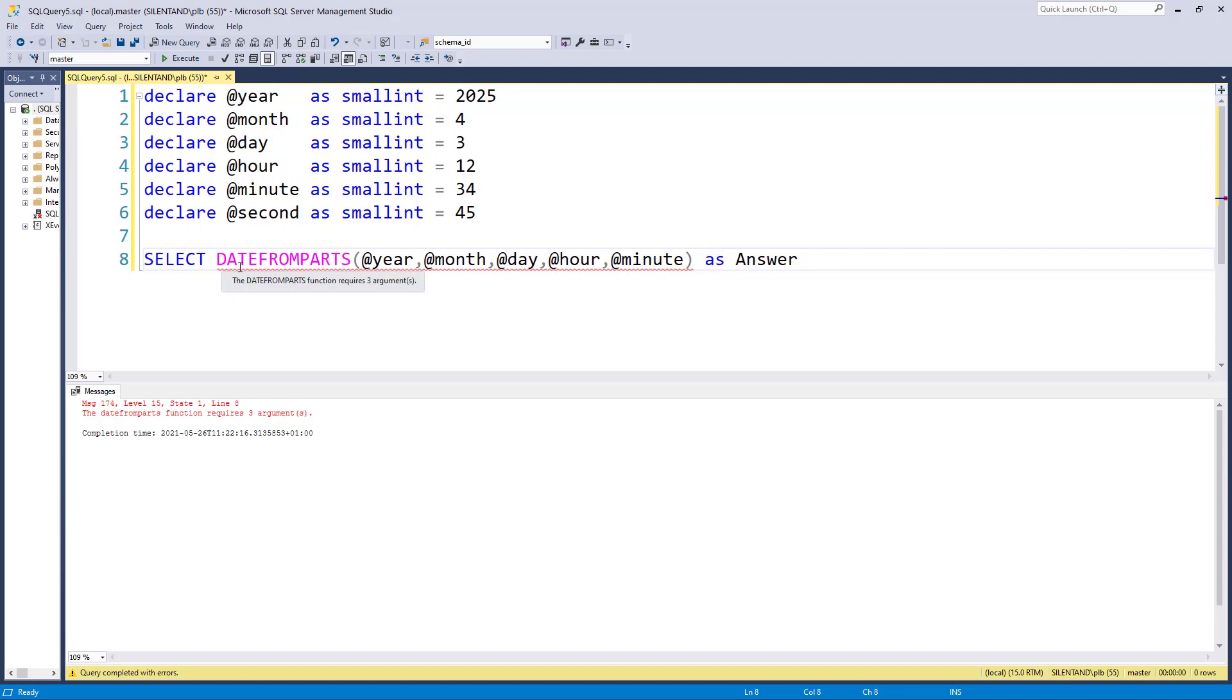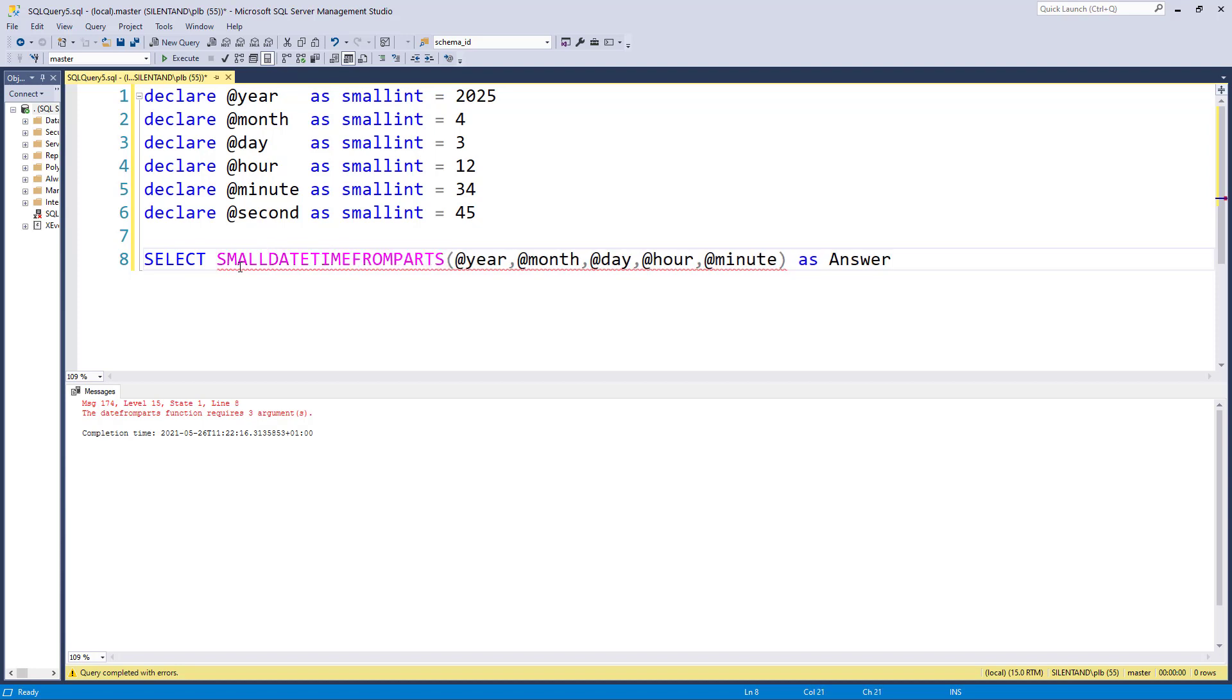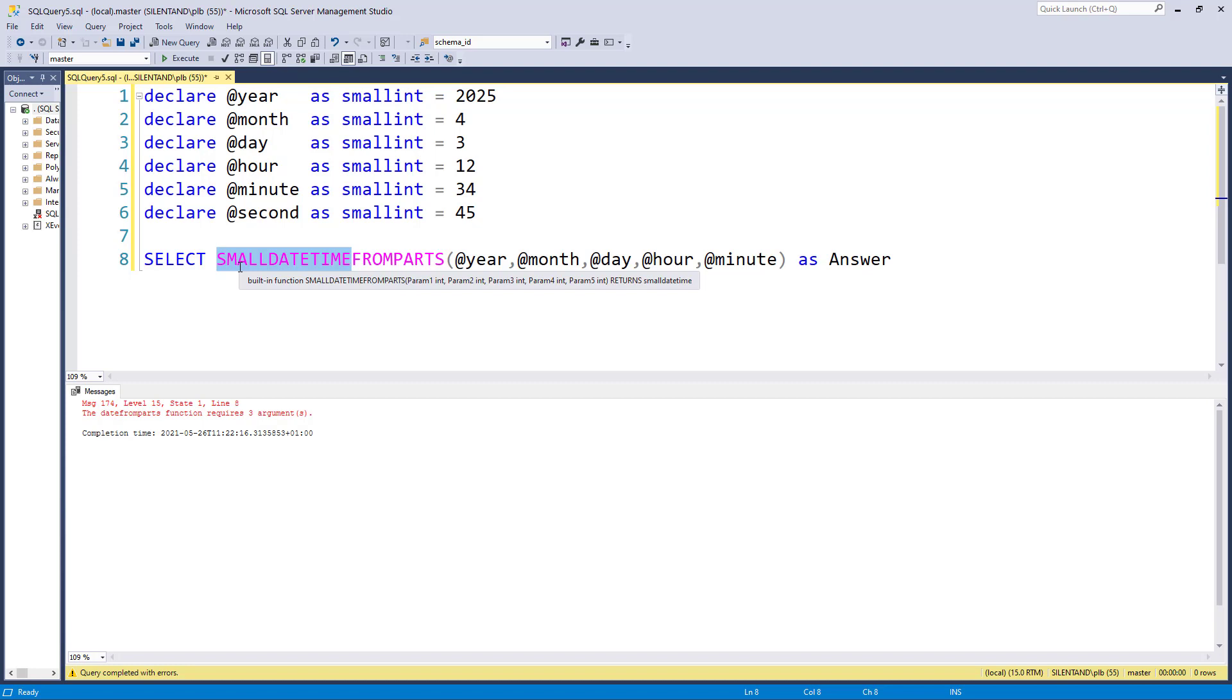However, if I change this from DATEFROMPARTS to SMALLDATETIMEFROMPARTS, so this will now give me a small datetime. And you can see that there are five arguments or parameters: year, month, day, hour, minute.